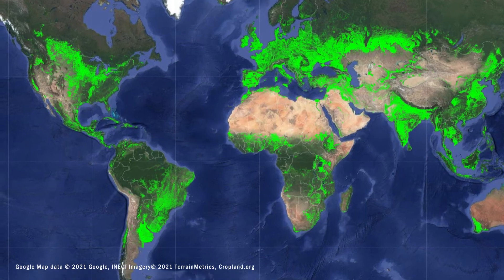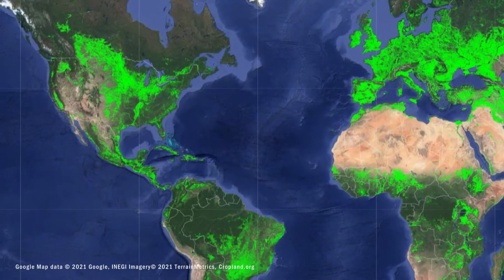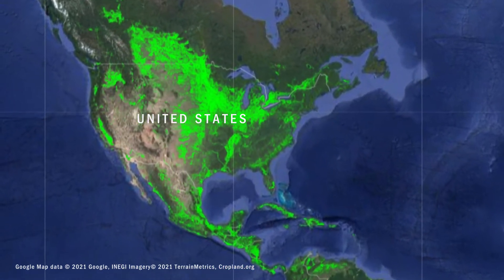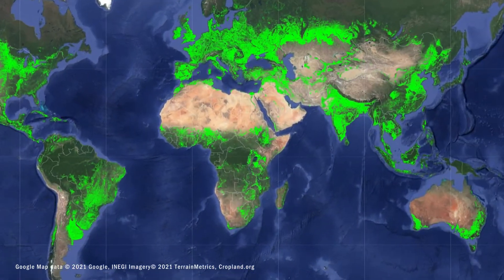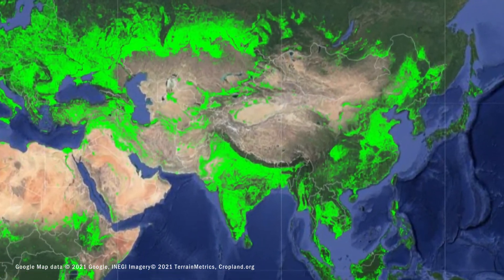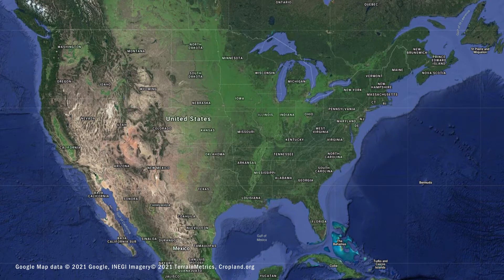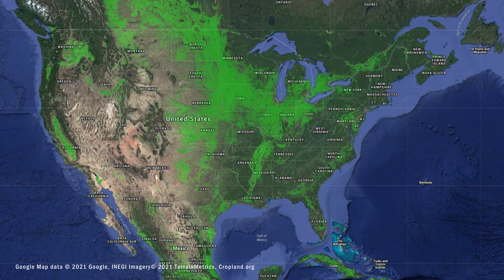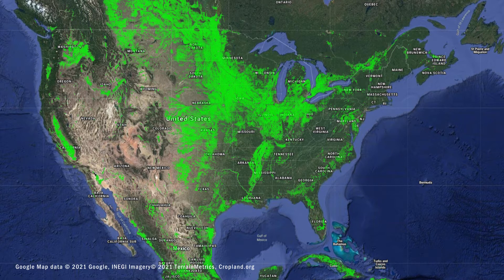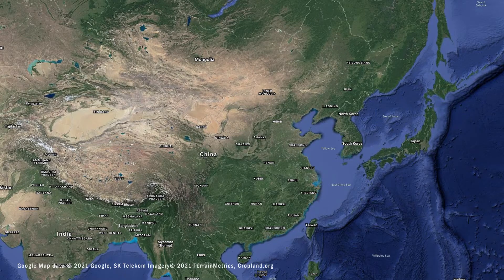The US has the second largest cultivated land of any country at 1.68 million square kilometers, compared with 1.24 million square kilometers in China. 18% of US land is cultivated land. Wheat, corn and soybeans are the major crops grown in the US. Much of these crops feed not only Americans but also other parts of the world. As a result, the US is a net exporter of food.